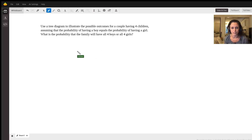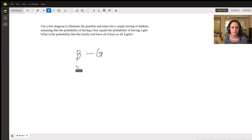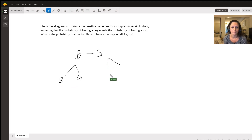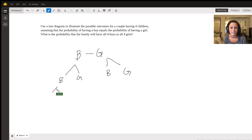For their first child, the options are either a boy or a girl. For the next kid it's the same options, but you draw little branches. If they had a boy first, their next option for the second kid is either a boy or a girl. Same thing if they had a girl - the second kid is either a boy or a girl.